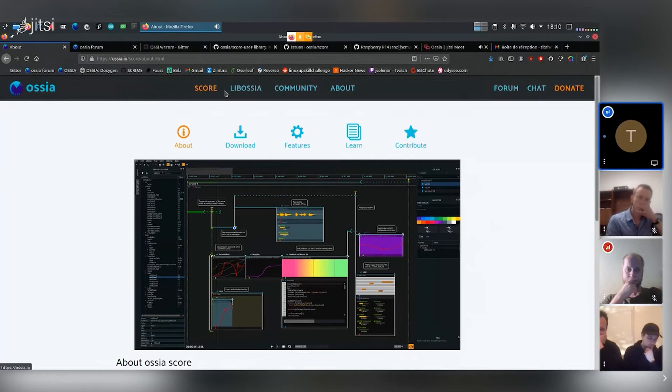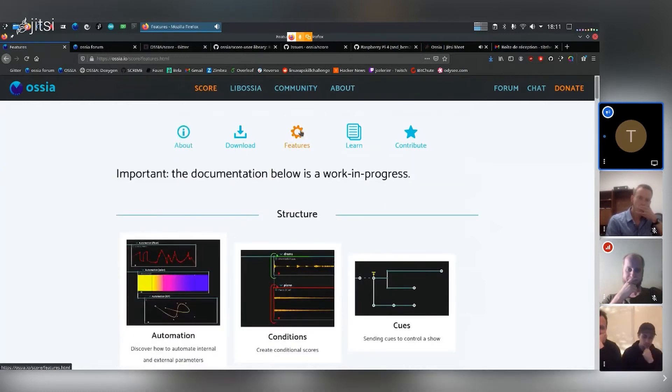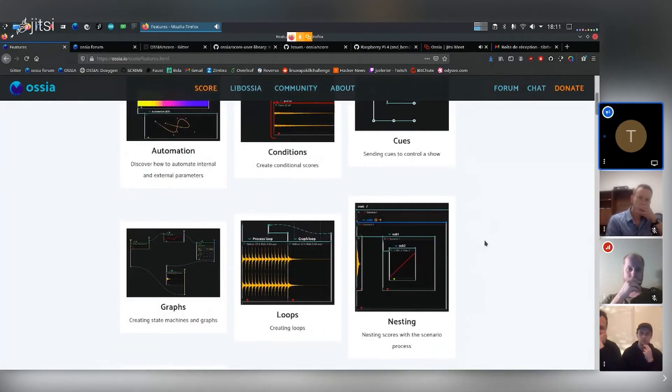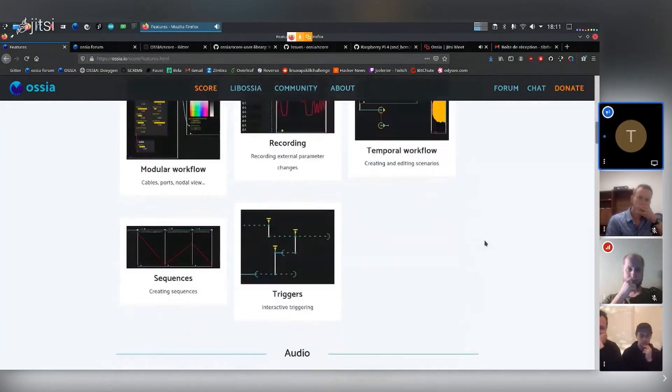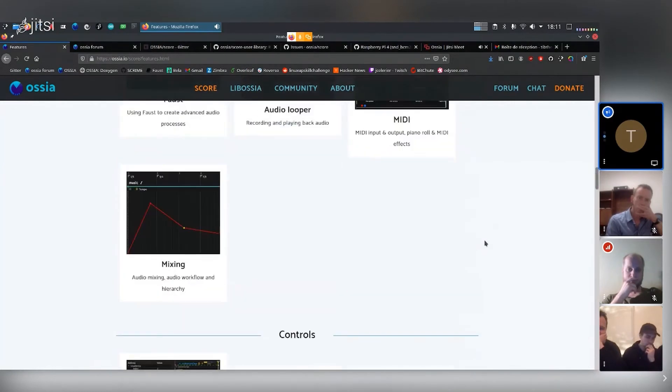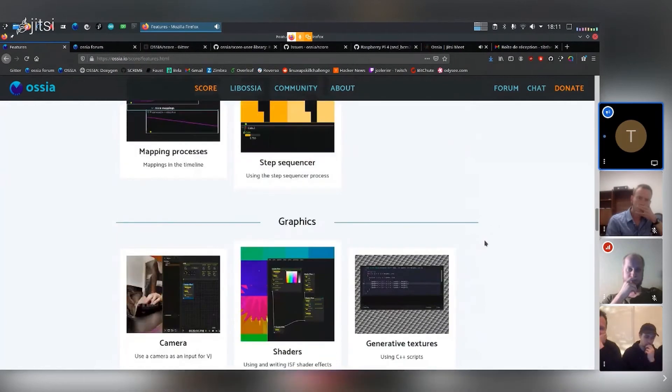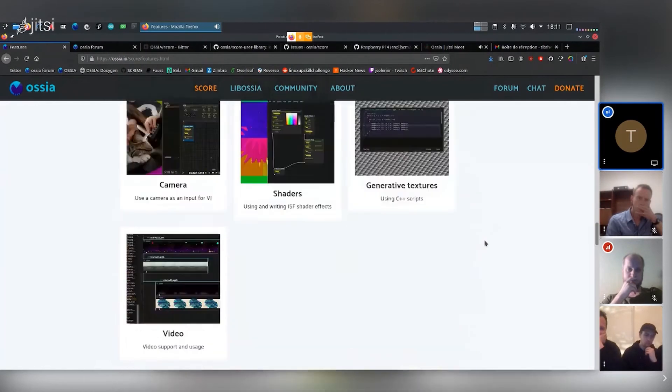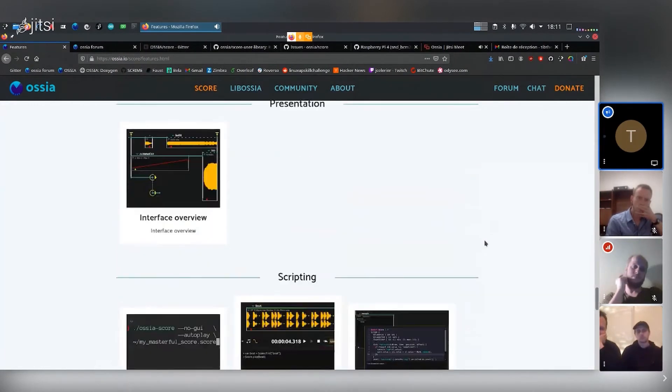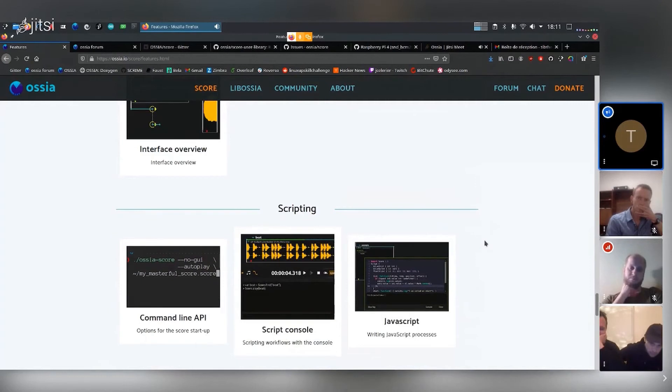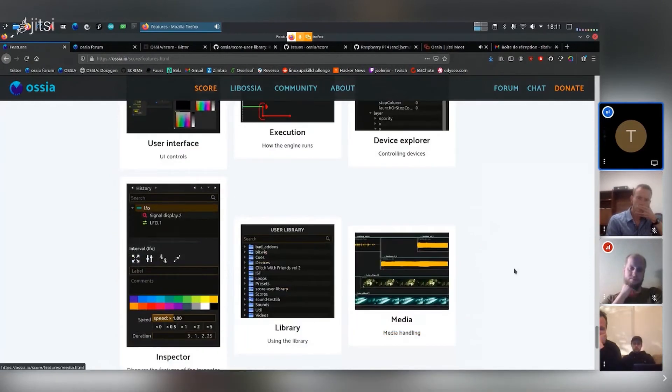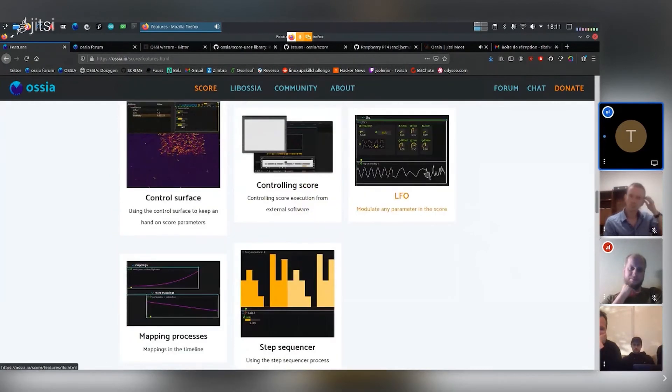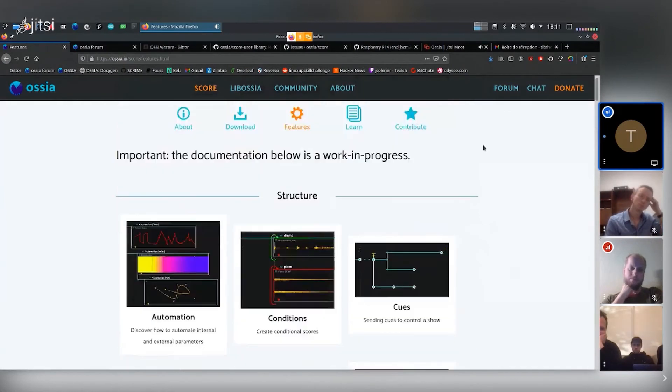On the site, you can go in the SCORE tab and you can look in the FEATURES tab here. And it's still ongoing. We haven't referenced everything yet, but you'll find hopefully very soon some information for specific features of SCORE and the different kinds of applications you can use SCORE for. A lot of them are still empty, but there's already quite a few paragraphs and examples you can find in here.